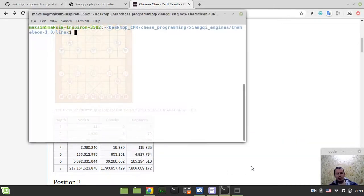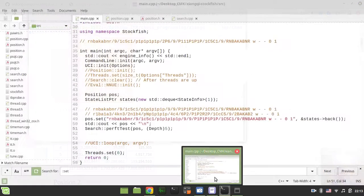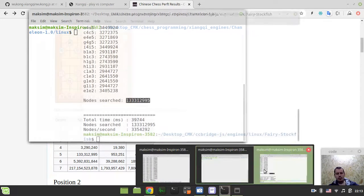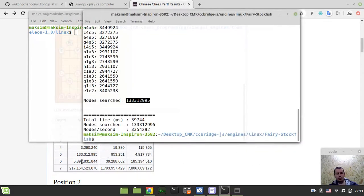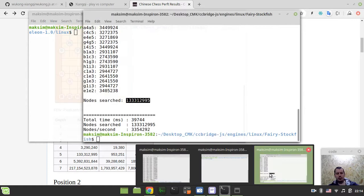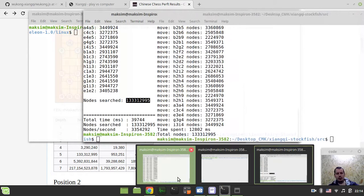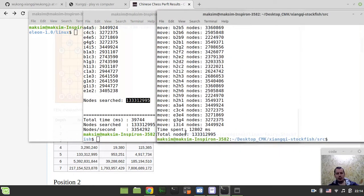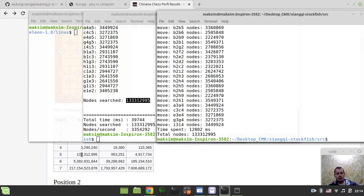So you see, all the engines. My engine, no sorry, Fairy Stockfish. So my engine goes for this number 133312995, this is it.